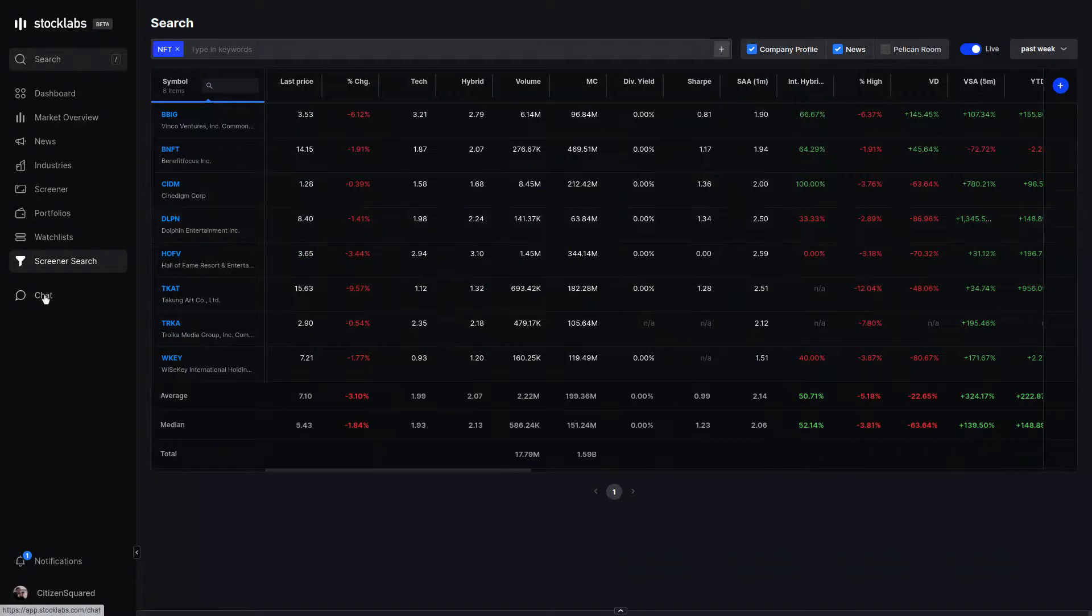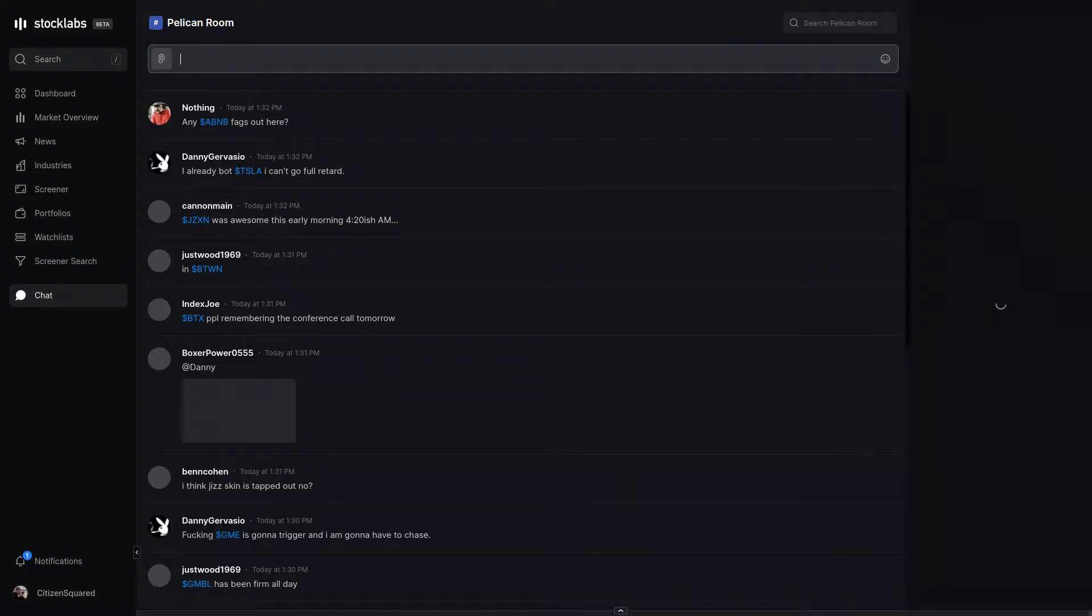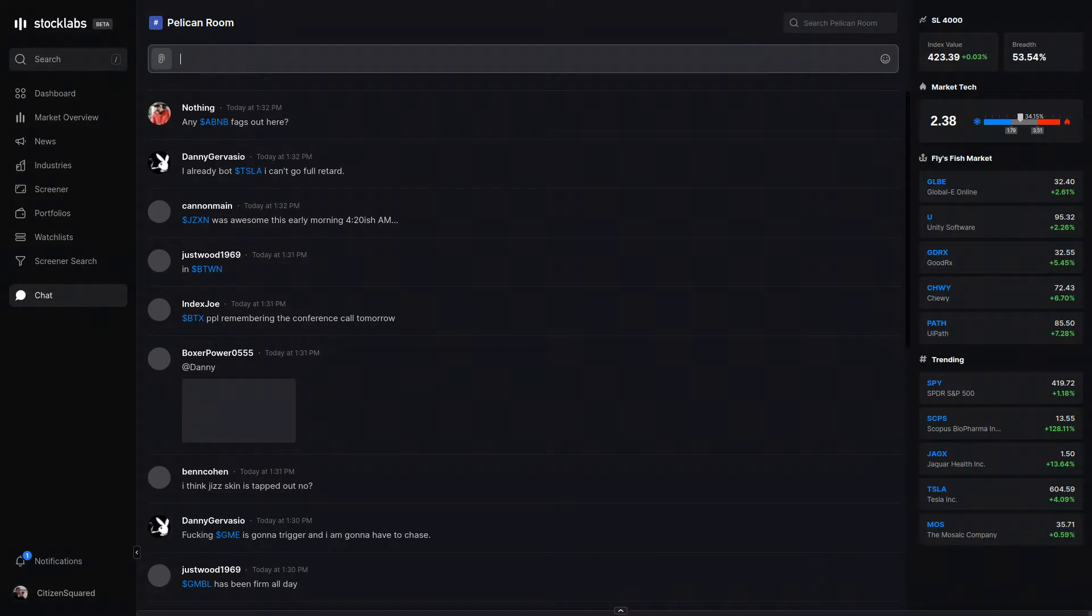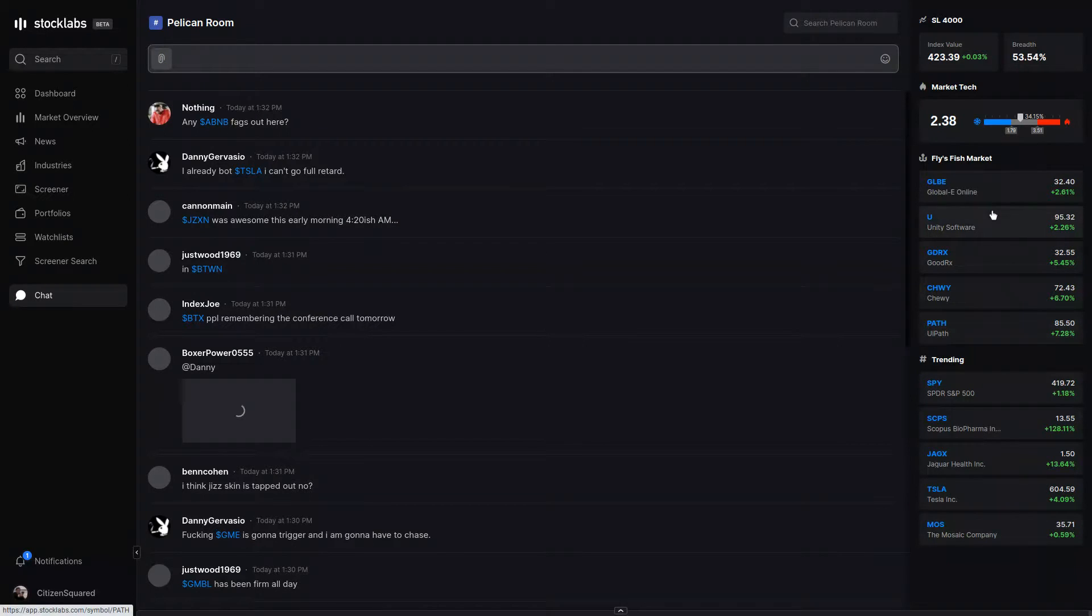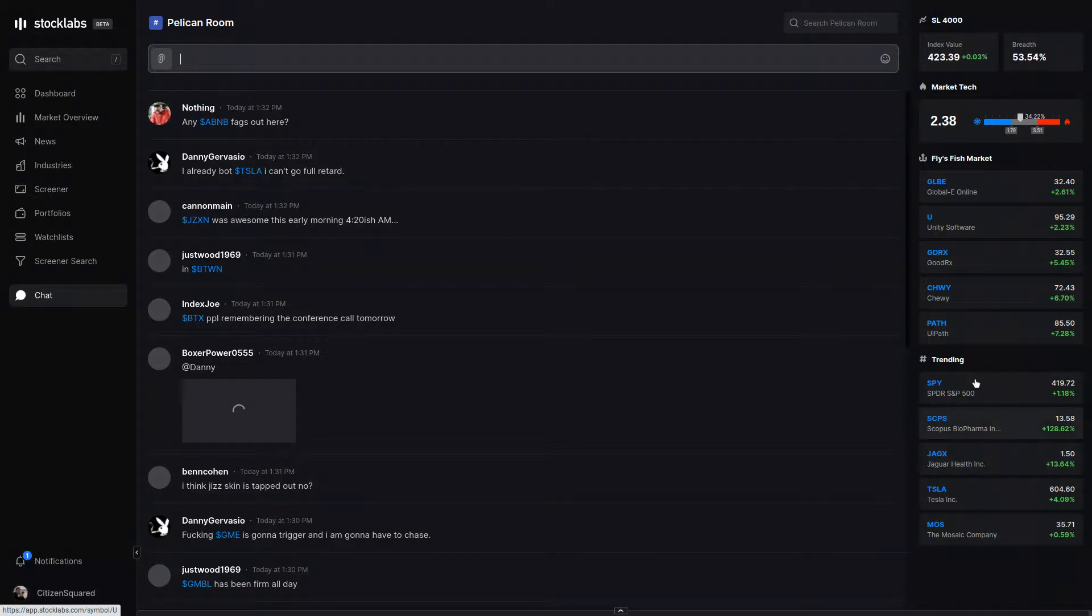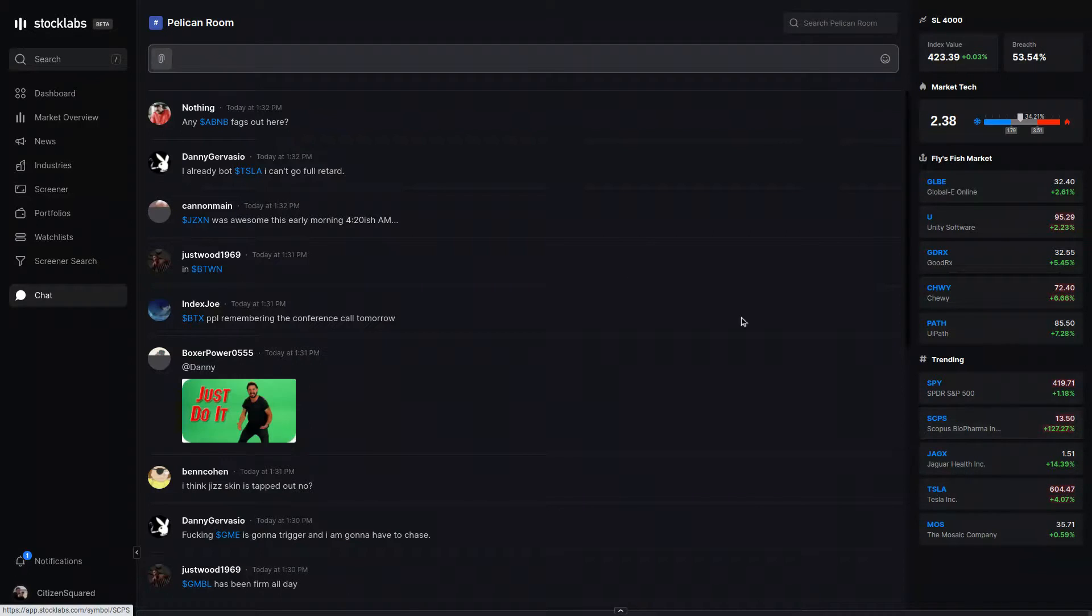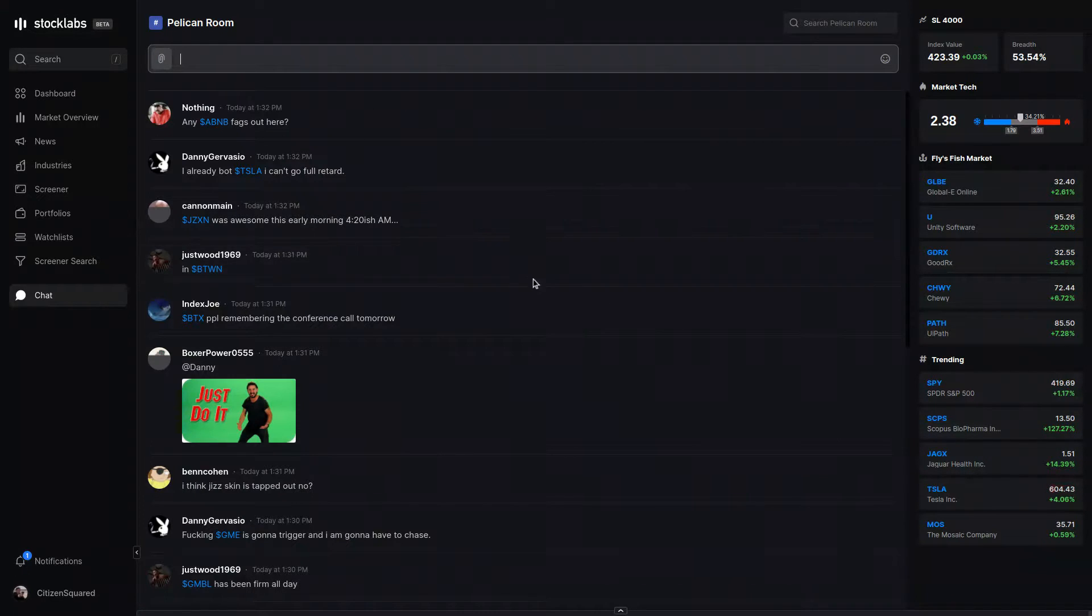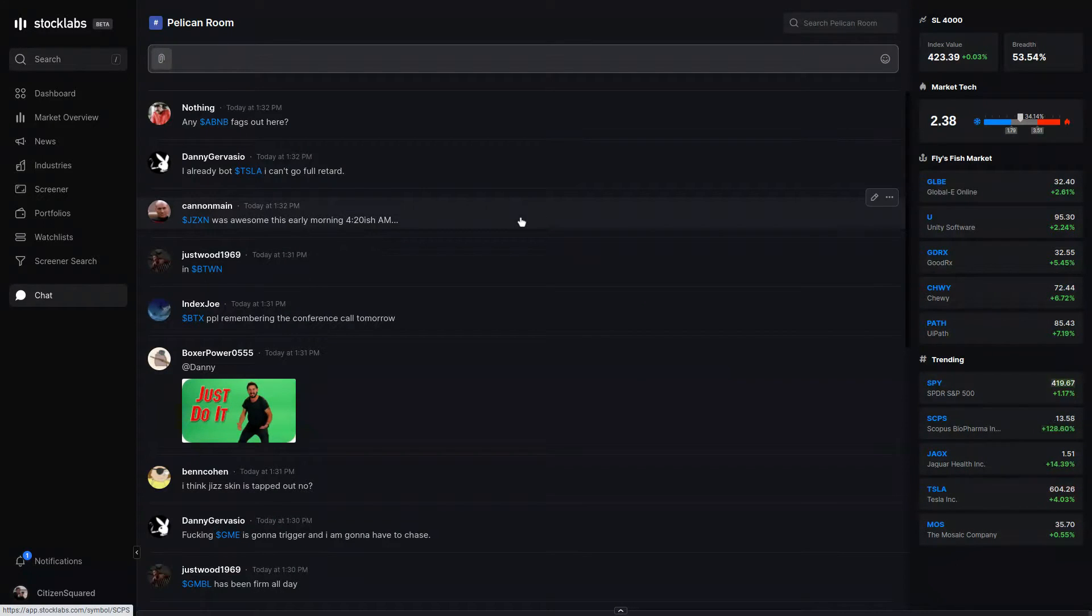I think the chat room, a lot of people are familiar with. It's a good time. It's pretty rambunctious at times. We have Fly's Fish Market on the right. This is where his most recent stock picks get populated. The trending tickers menu shows stocks that have been searched for in StockLabs or mentioned in the chat room the most over the last three hours.